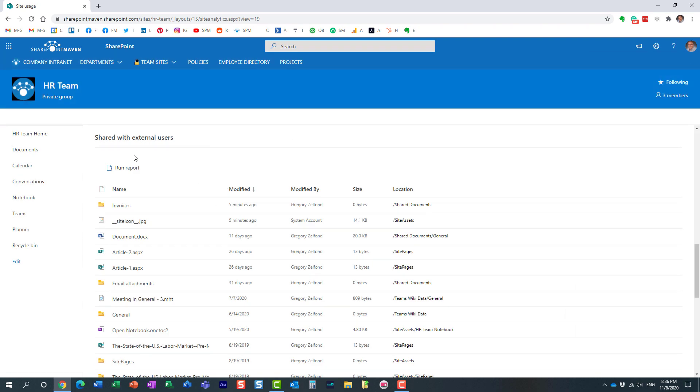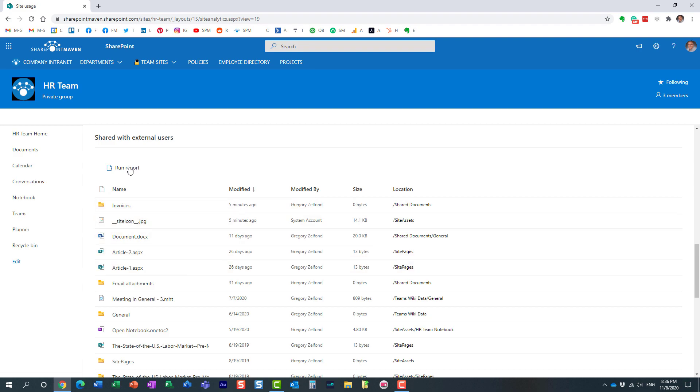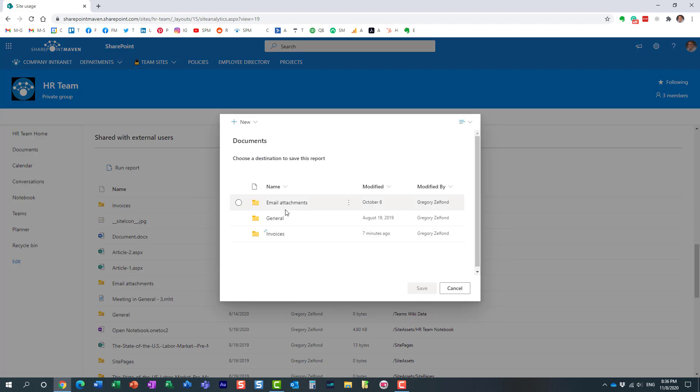You can actually run a report. This might not be the most user friendly way to read the data. So what you can do, you can run the report. And the way it works, you just need to save it somewhere, generates an Excel document.